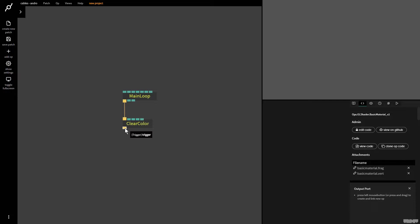The map range op allows you to remap one range of numbers into another one. Now what does that mean? Well, it's easier to explain if I'm just going to show it to you.